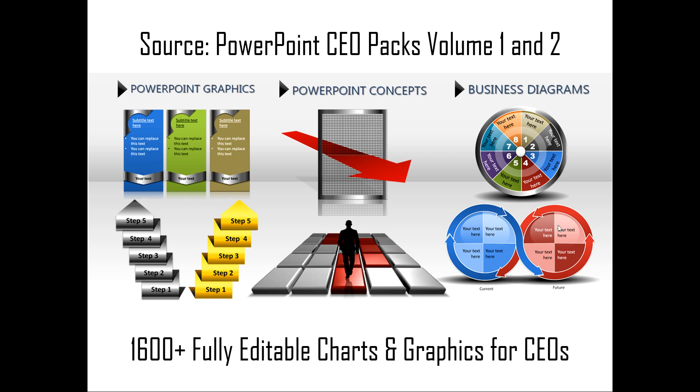You can always select any of the templates from around 1,600 that are available in PowerPoint CEO packs. All of them are fully editable. You can replace the sample text with your own text to create business slides that are professional in quality in record quick time.